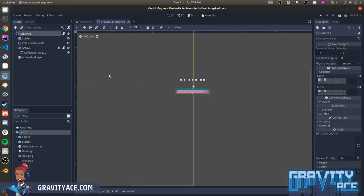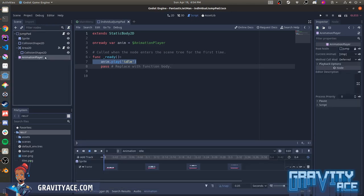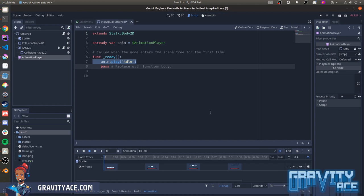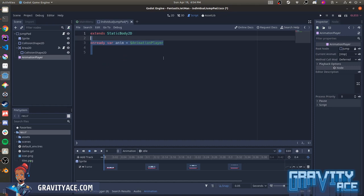Looking at individual jump pad, you've got a ready function here that just plays an animation. That's fine. Another way of doing this is to set the animation to autoplay here. Then you can eliminate that code. And since there's nothing else here, you could even remove the entire script. It's partly just a matter of taste, but in general, I prefer less code. Every line of code is a potential bug, so the less code the better.